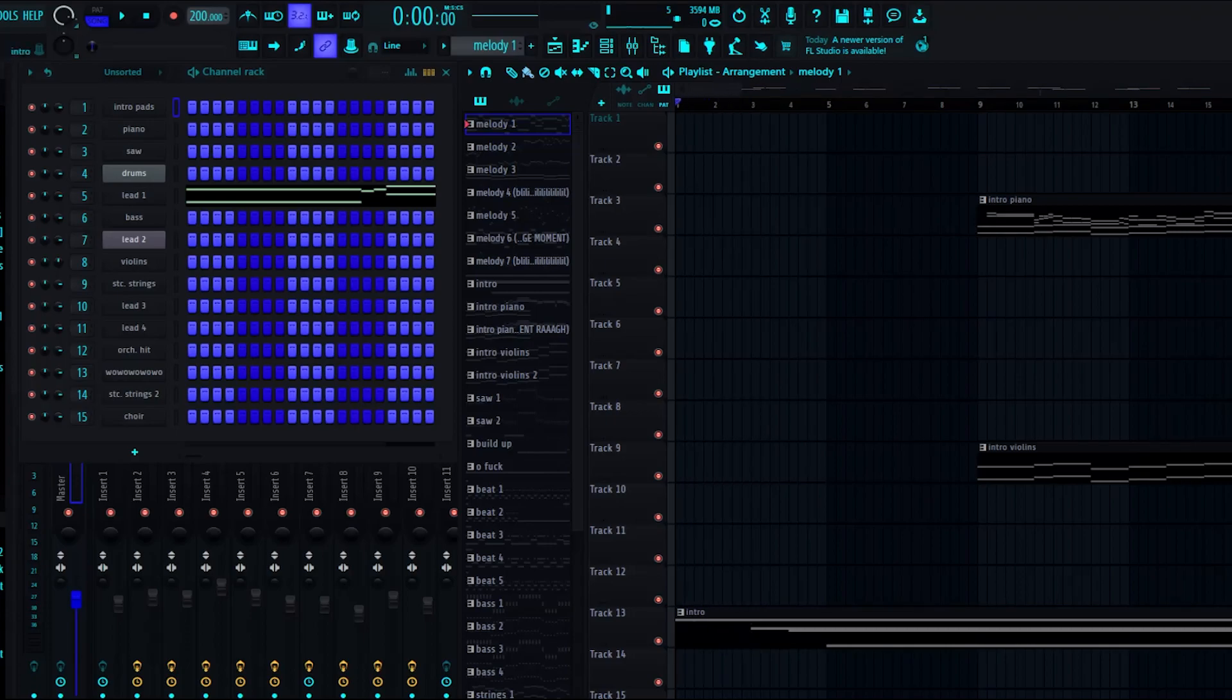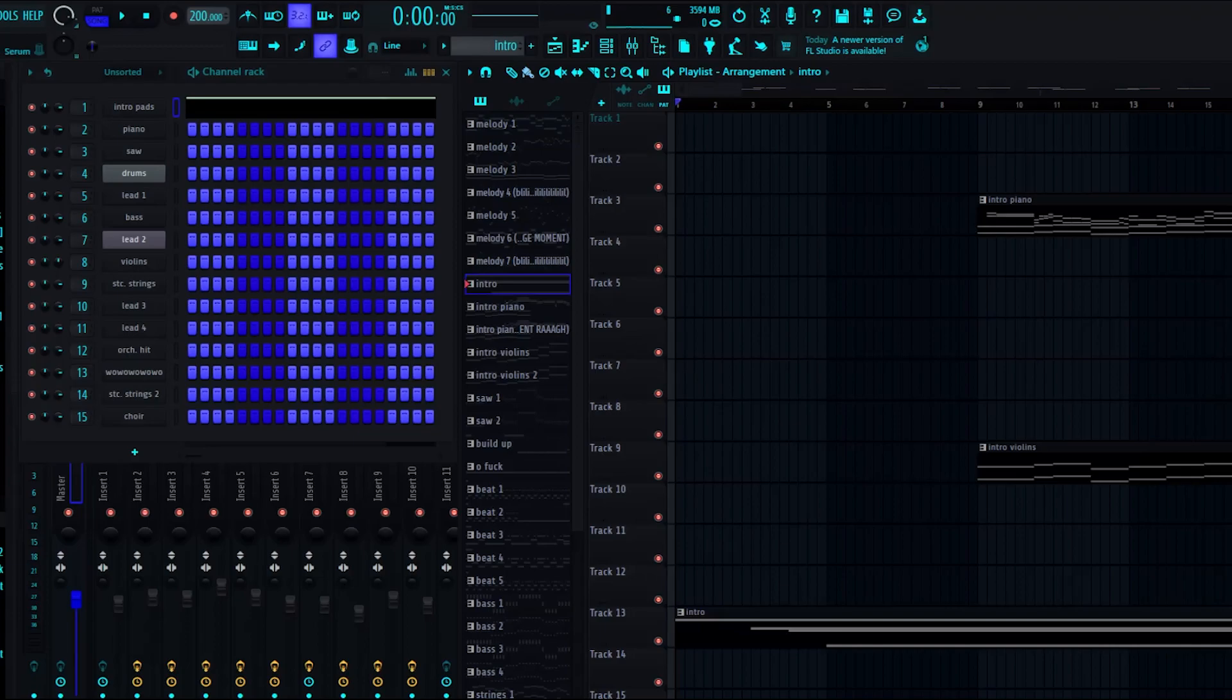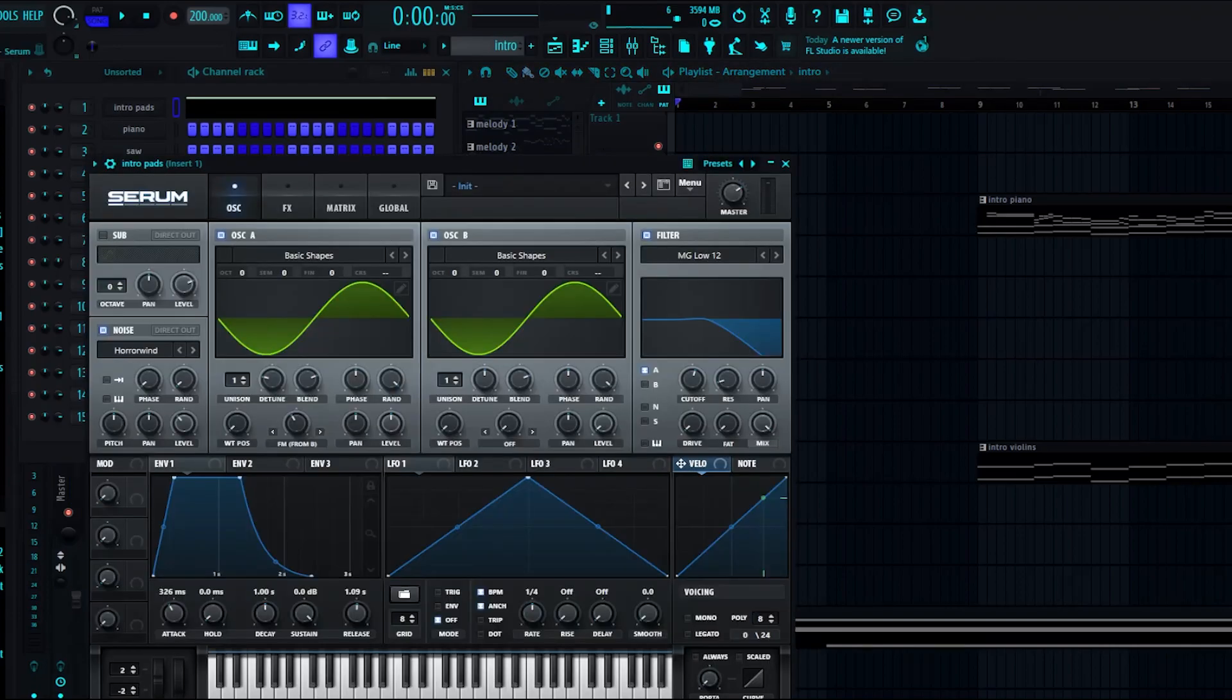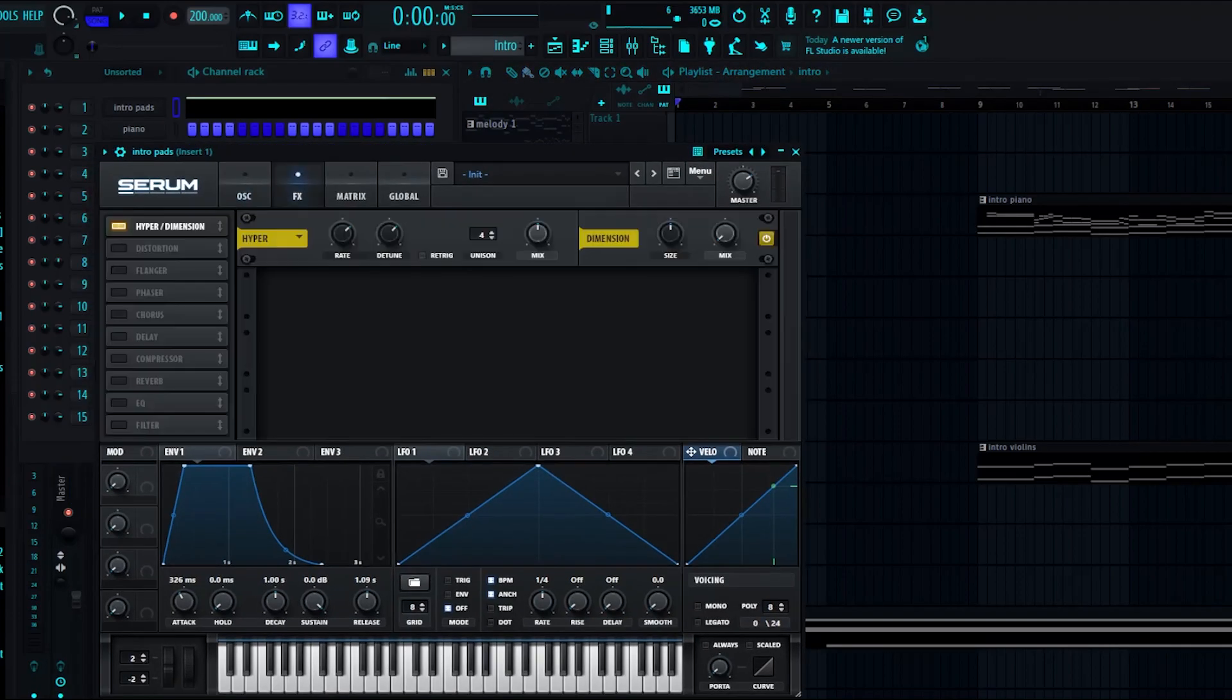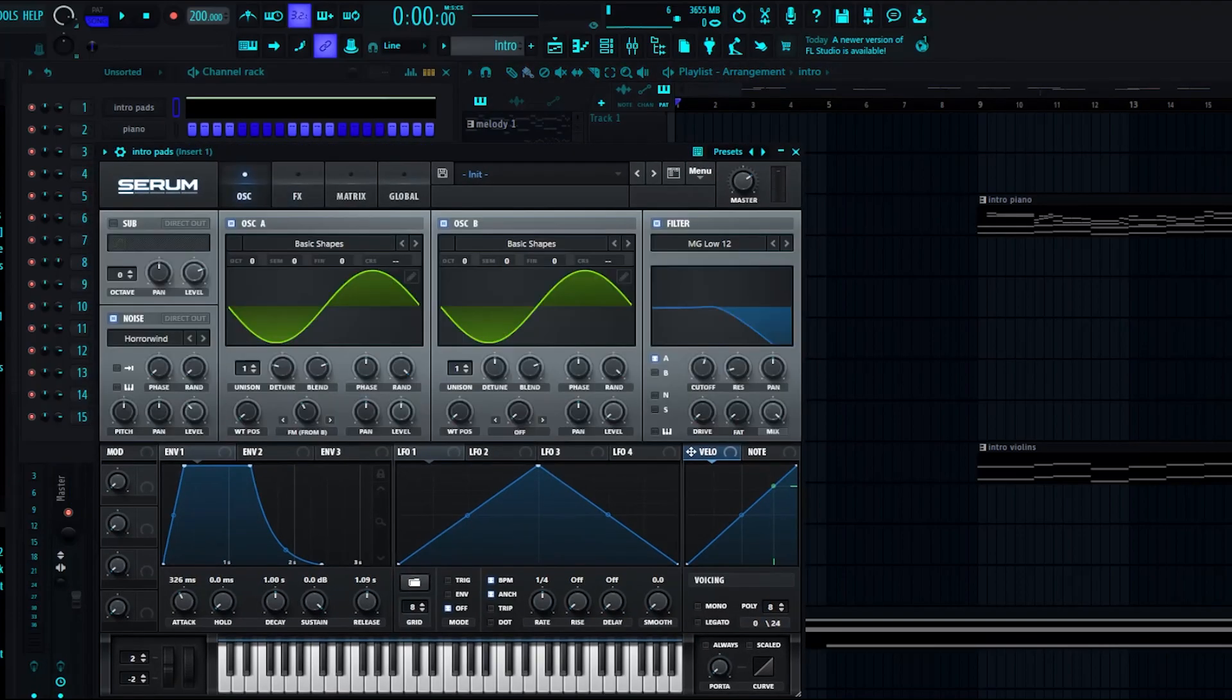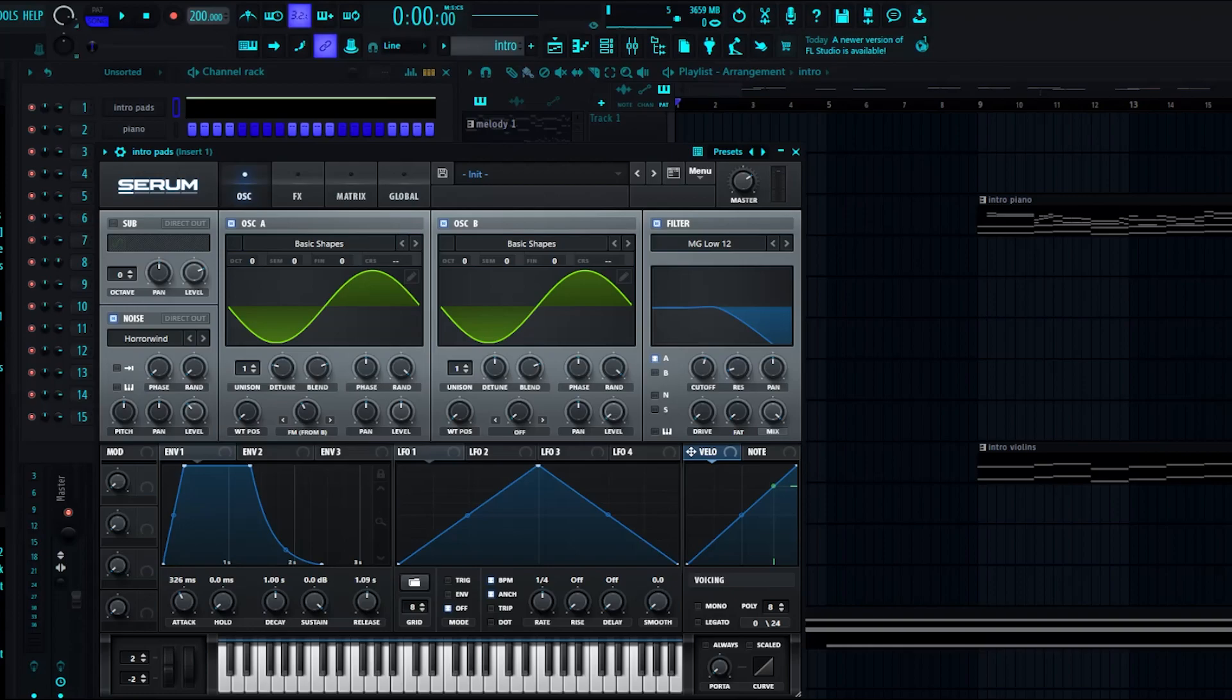To start things off, we have the pads. It's just a simple little thing I made in serum, nothing groundbreaking. It's just two sine waves with some attack and a filter on it.